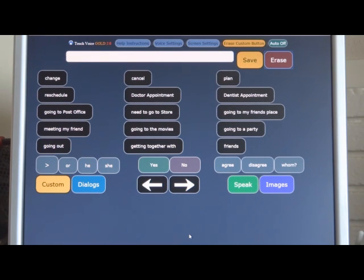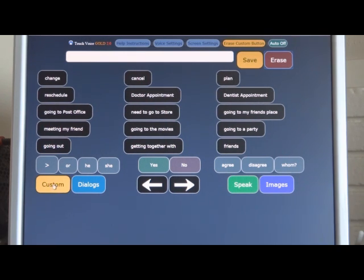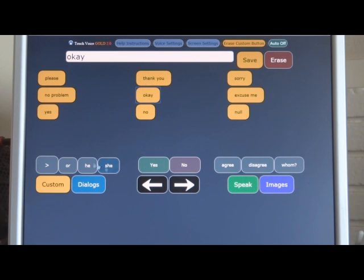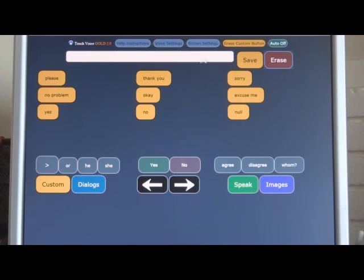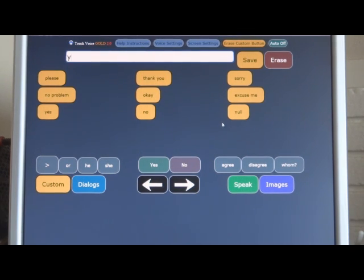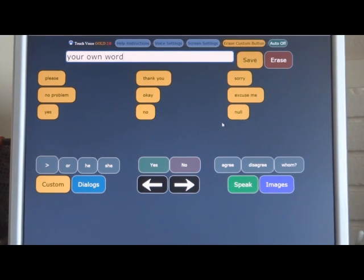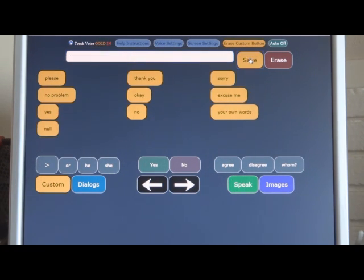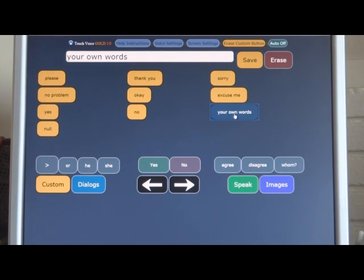Now let's talk about custom buttons. You probably want the ability to create your own custom buttons. If you hit custom, we've given you a few customs to work with. We're going to show you how to create more. You can input something, your own words, into the speech line up here. Then you can save those words to a custom button. That custom button will appear where the null is. If you hit save, we've got your own words. Your own words. And that's how they speak.